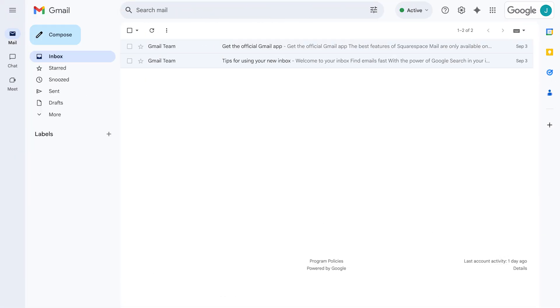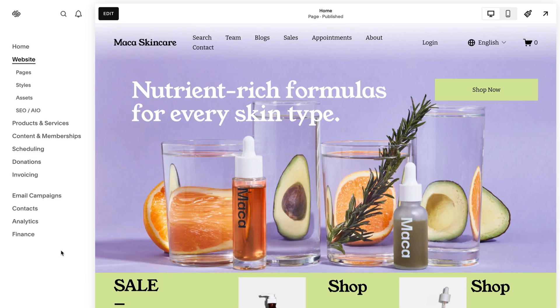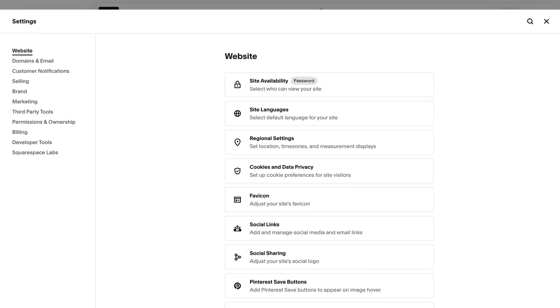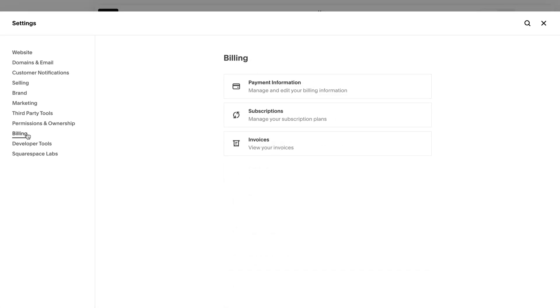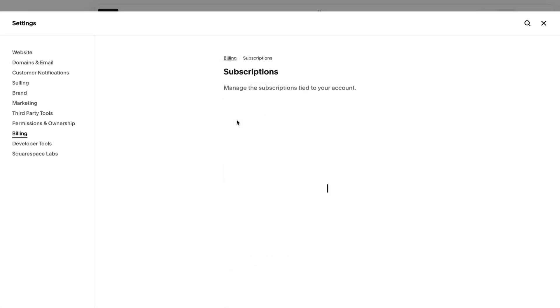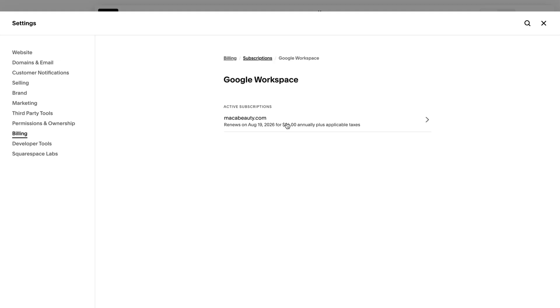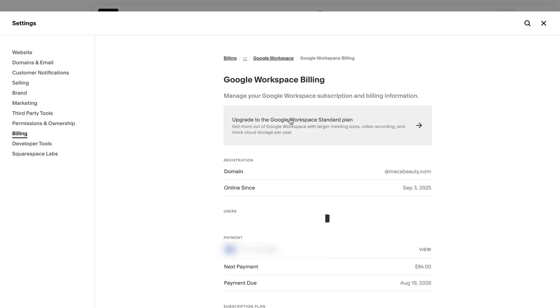Is my email hosted by Squarespace? No. Your email address is hosted externally even though your site is hosted by Squarespace. If your domain is hosted by Squarespace, your email account is still separate. When you use our integration with Google Workspace, you'll manage your Google Workspace billing through Squarespace, but Google hosts the email address.